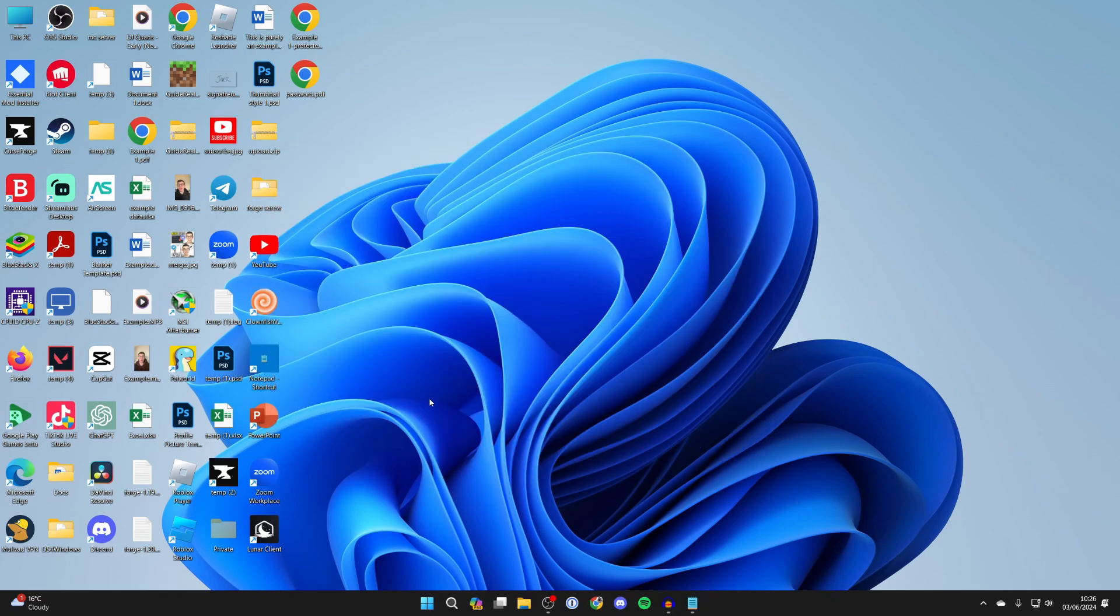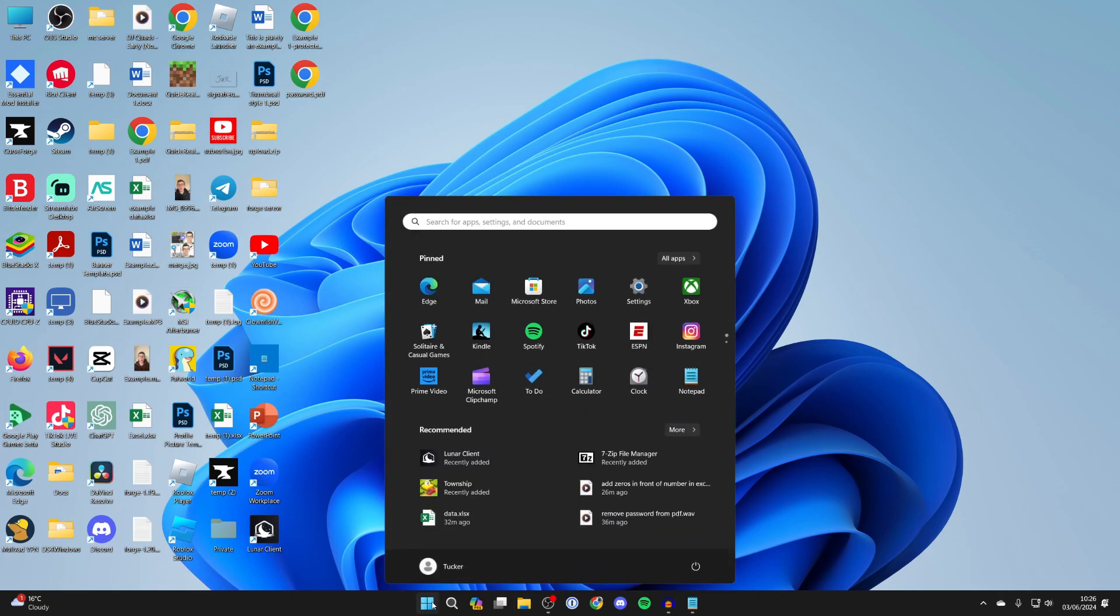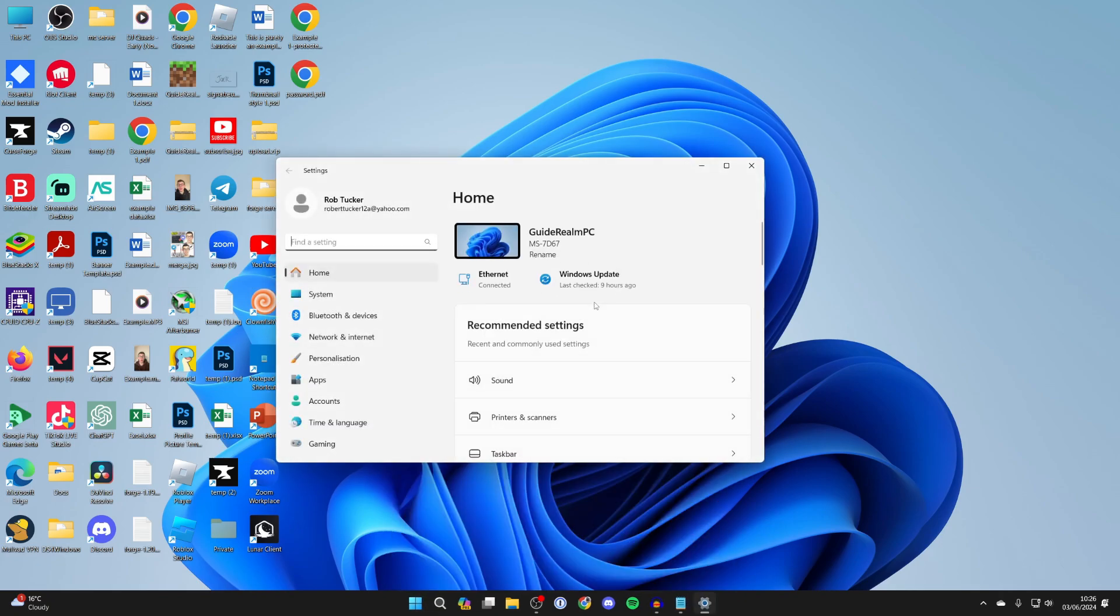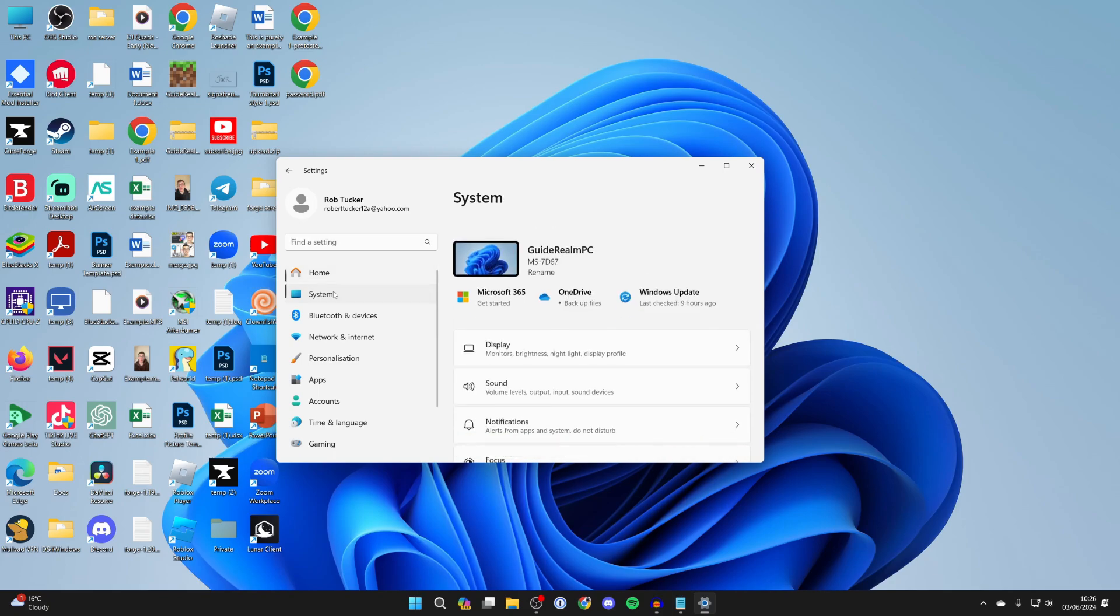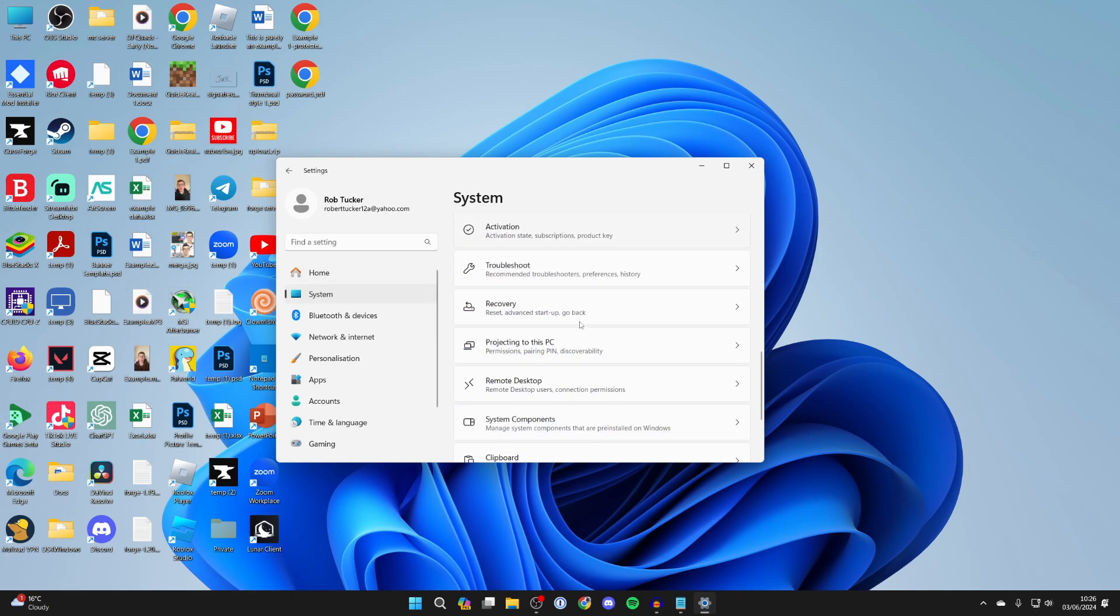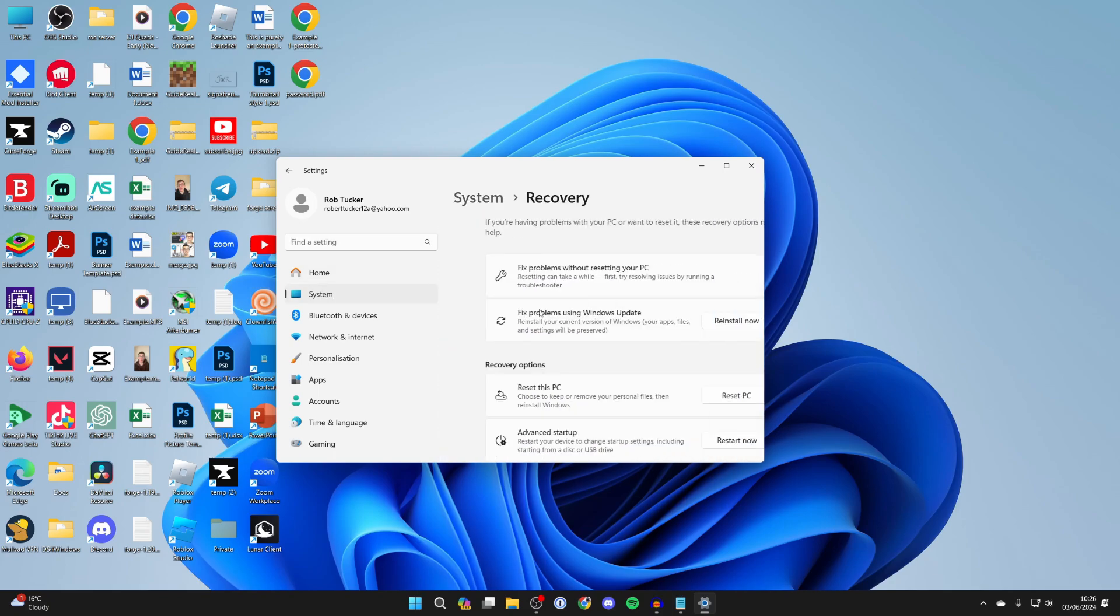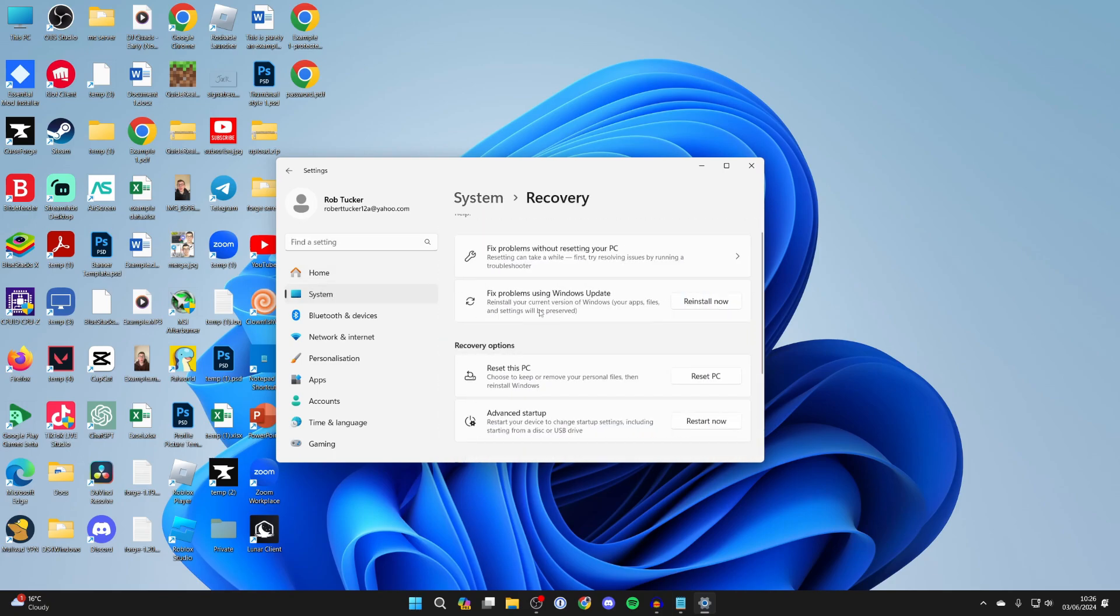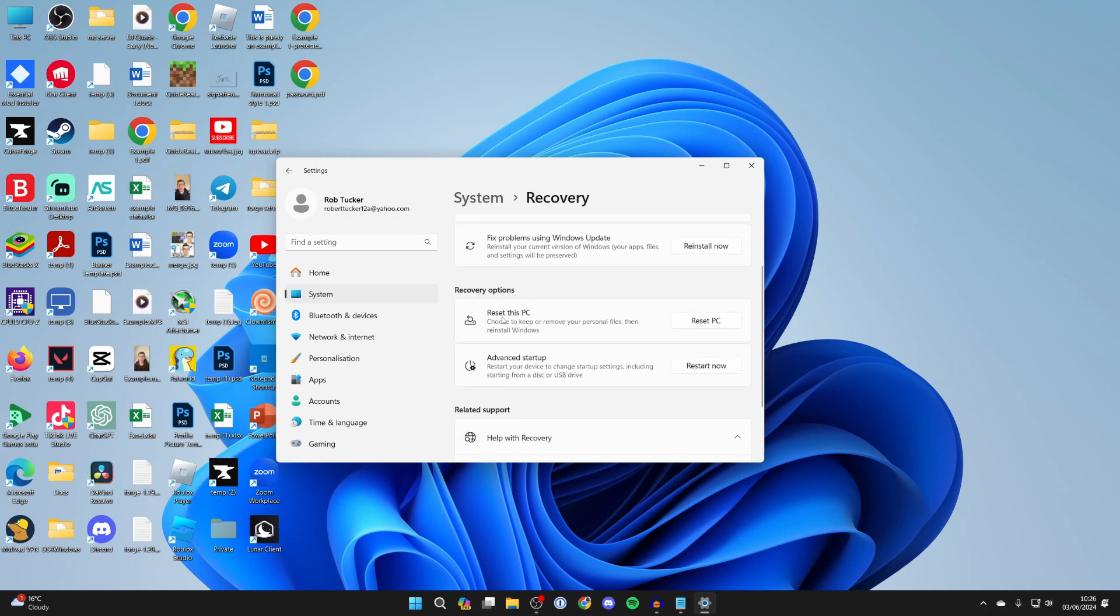If nothing else has worked, it may be worth completely resetting your computer. To do that, click on the Windows button and open up your Settings. Come into System on the left and scroll down until you see the option Recovery. Then all you need to do is go and Reset this PC. You will lose some files, so make sure you back things up, but that's sort of a last resort which may be worth doing.